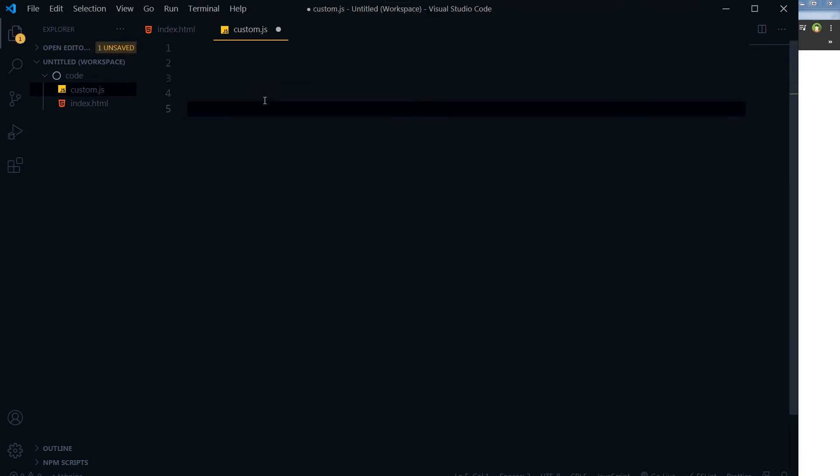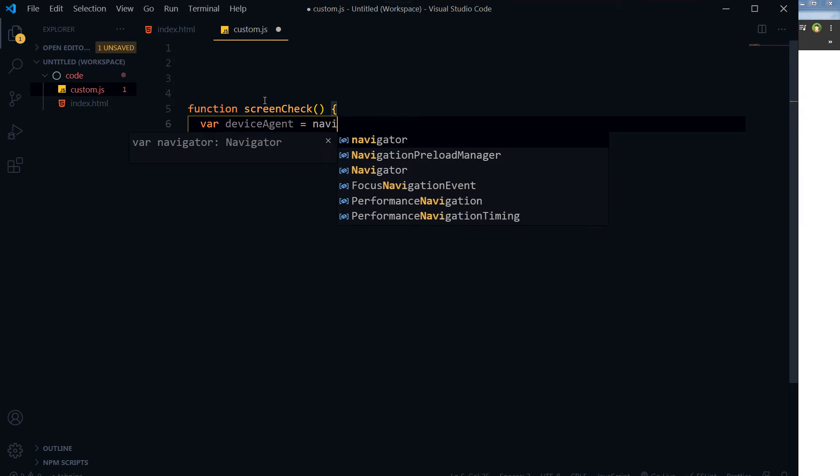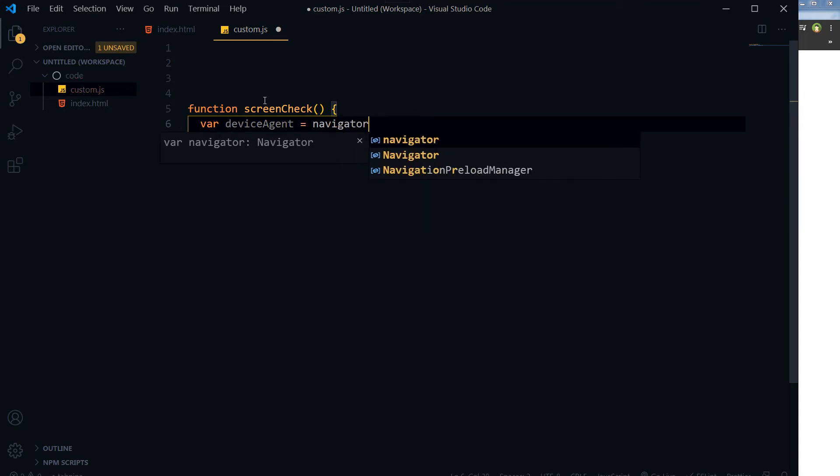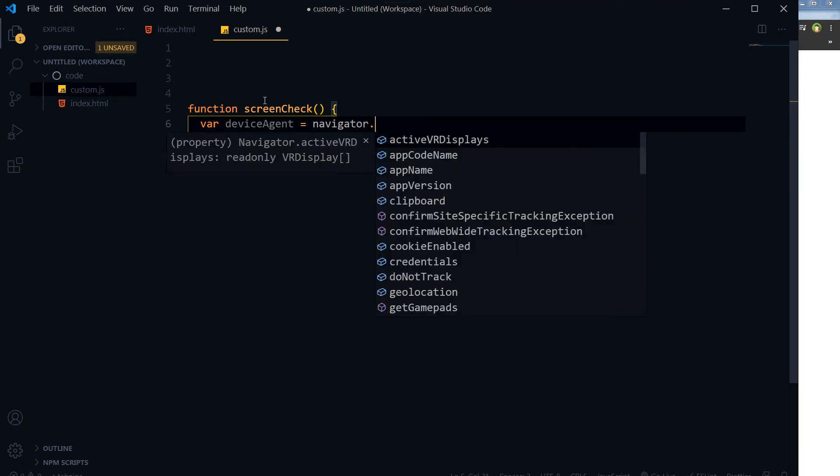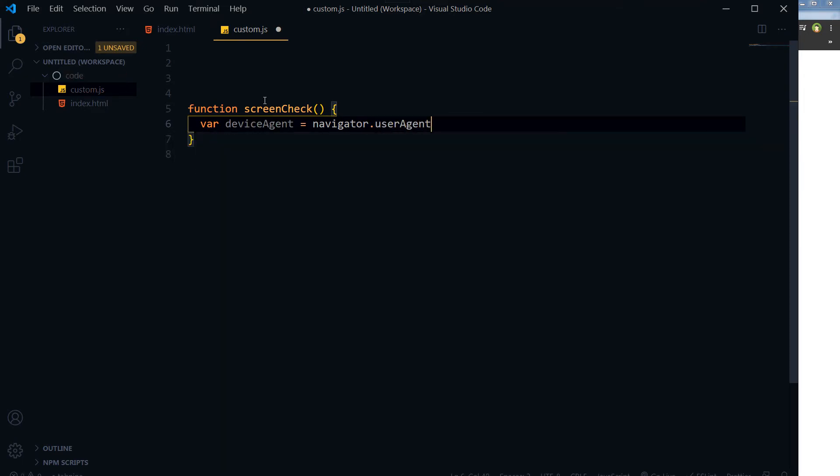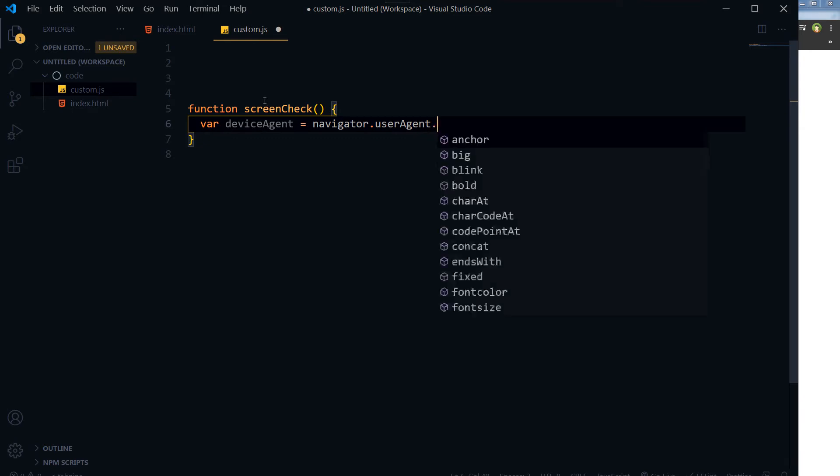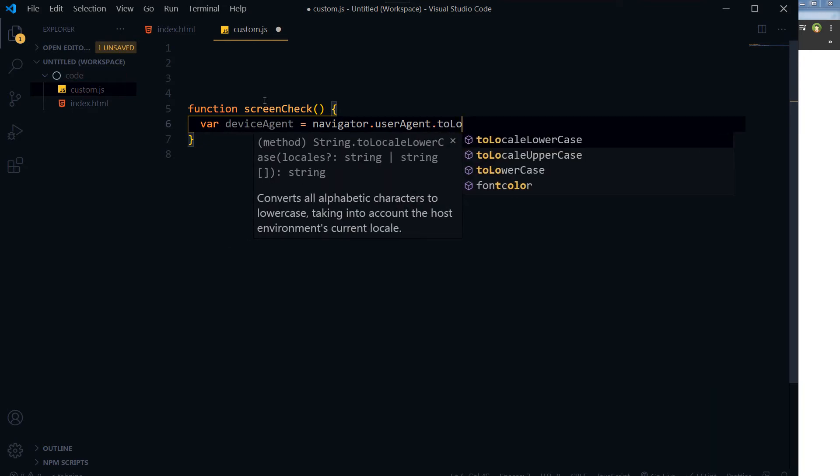We will create a function here: function screenCheck. So the screen will be checked whether it's mobile or desktop, simple. All right, so here is the var deviceAgent, and it's the navigator.userAgent.toLowerCase.